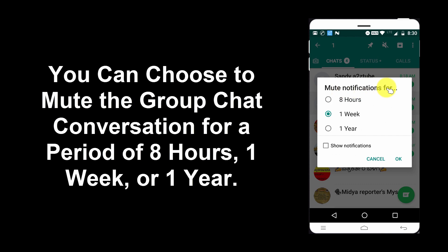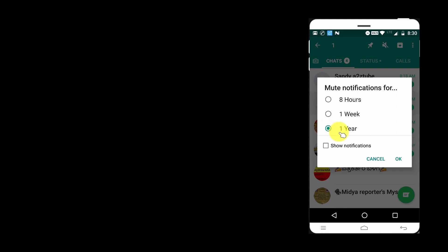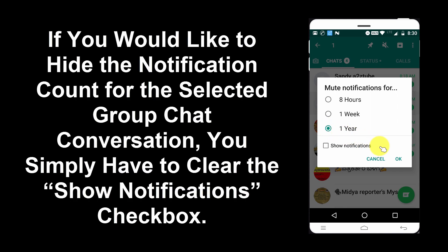You can choose to mute the group chat conversation for a period of 8 hours, 1 week, or 1 year. If you would like to hide the notification count for the selected group chat conversation, you simply have to clear the show notifications checkbox.